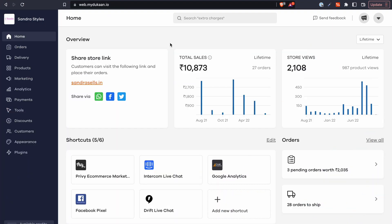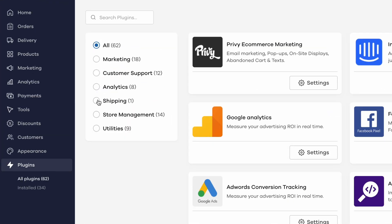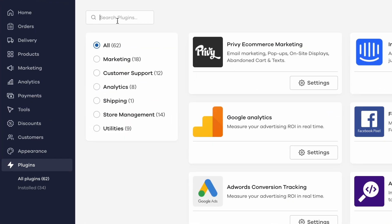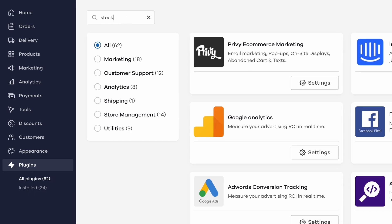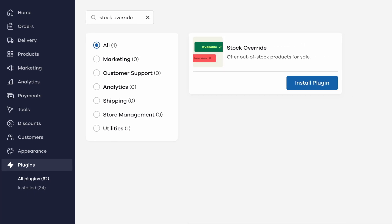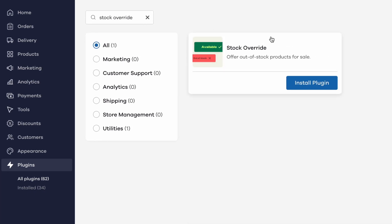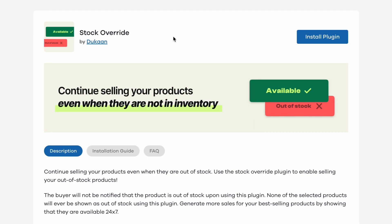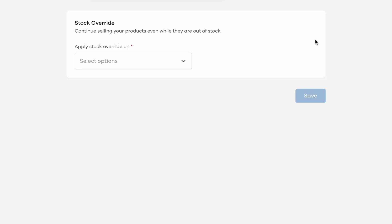From your Dukan dashboard, go to the plugins menu from the left sidebar. Search for stock override and you should see the plugin pop up in the search results. Click on it and then click on install plugin. Once installed, click on its settings.